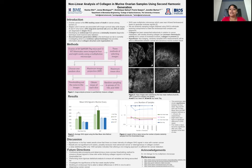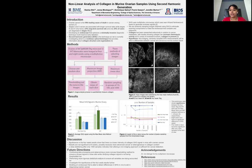Our lab is looking into developing an endoscope that optimizes a minimally invasive diagnostic technique that could improve early detection. The minimally invasive diagnostic technique our group is using is second harmonic generation, or SHG, which is a non-linear optical technique that provides information about collagen structure and organization.